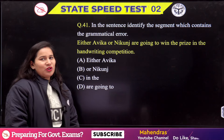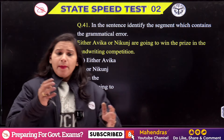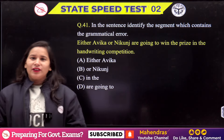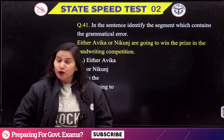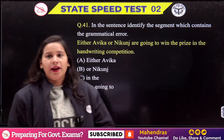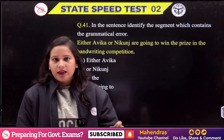Hello everyone and welcome to the Mehandra's official YouTube channel. I am Shalini, and on this channel we are going to discuss the All India Speed Test.